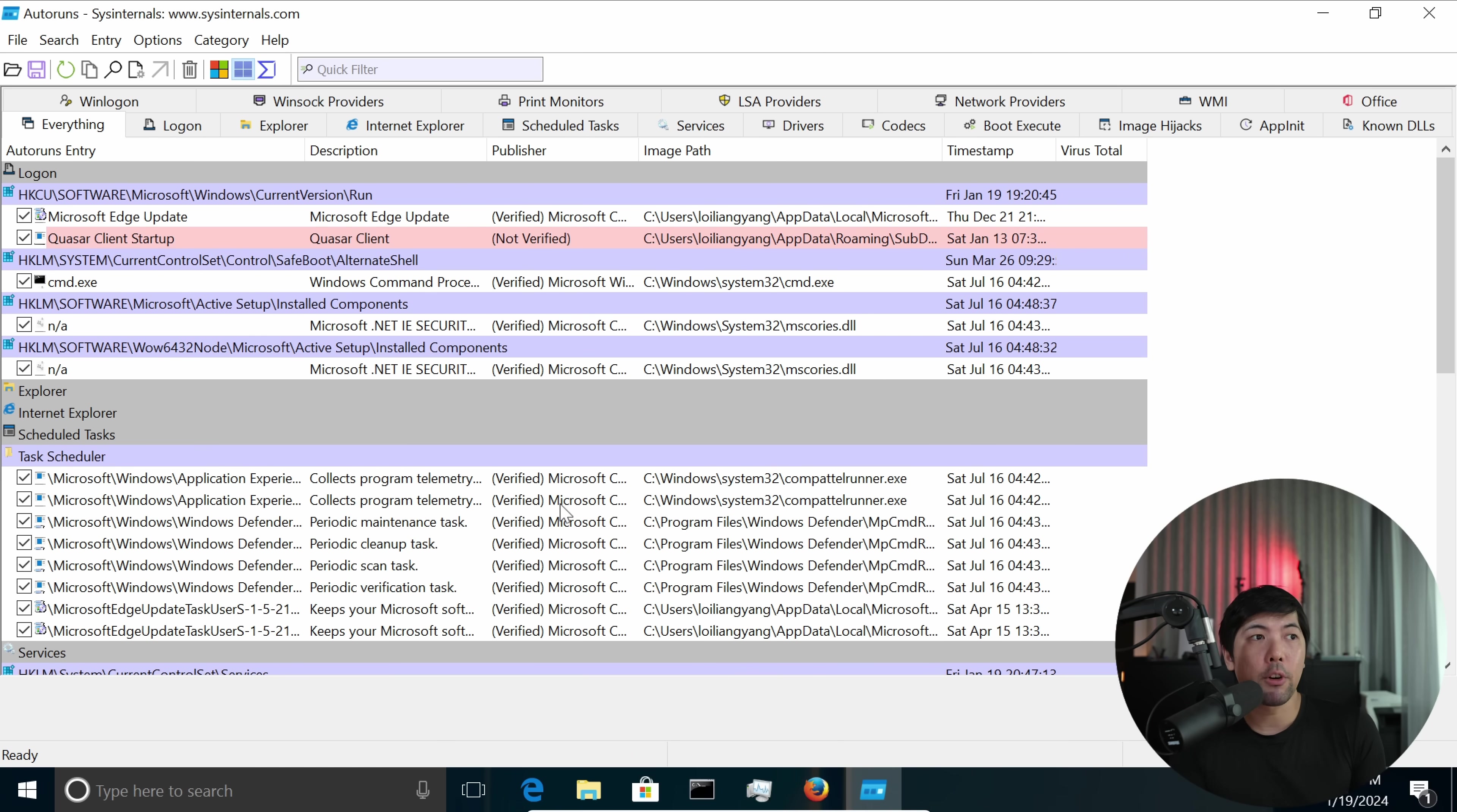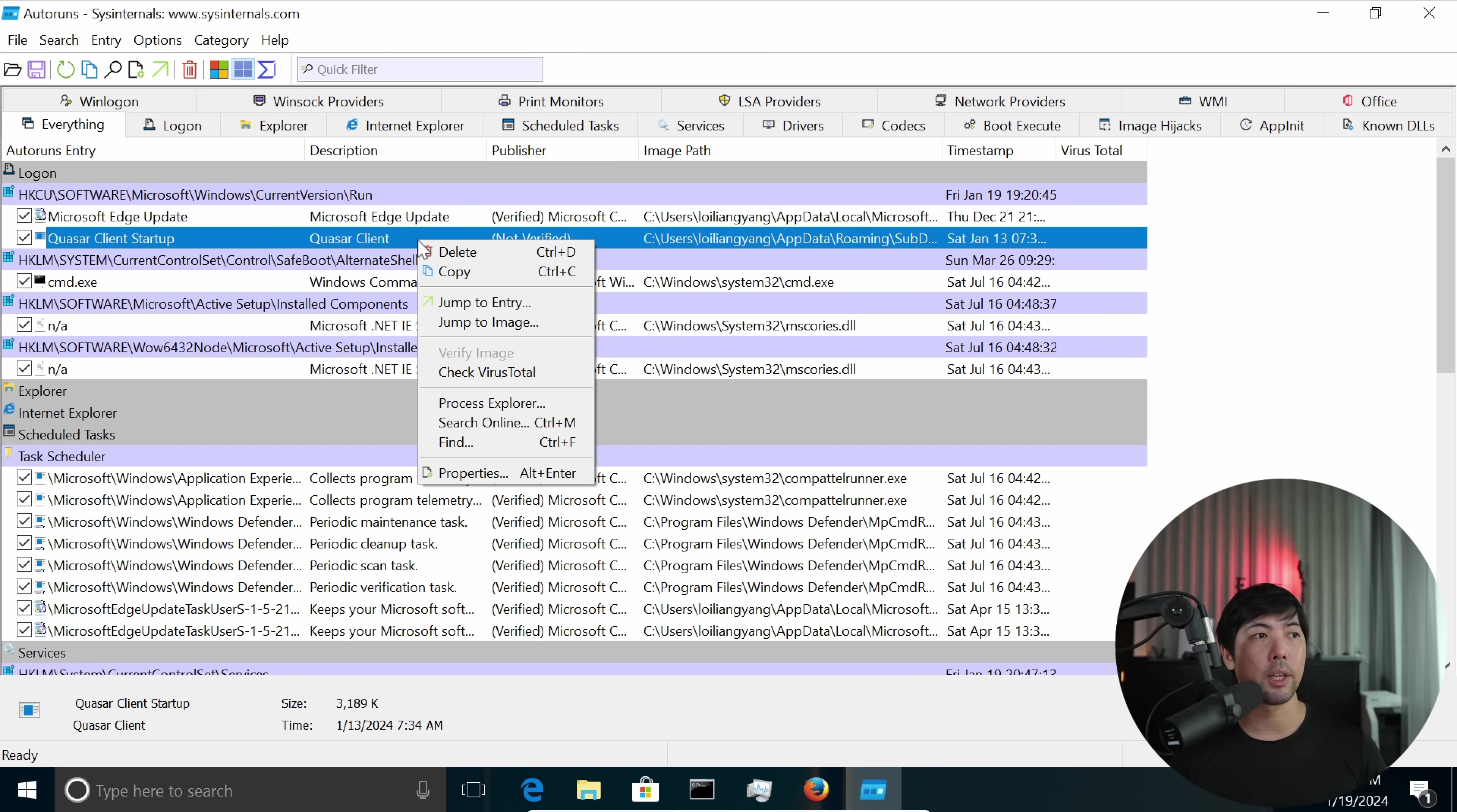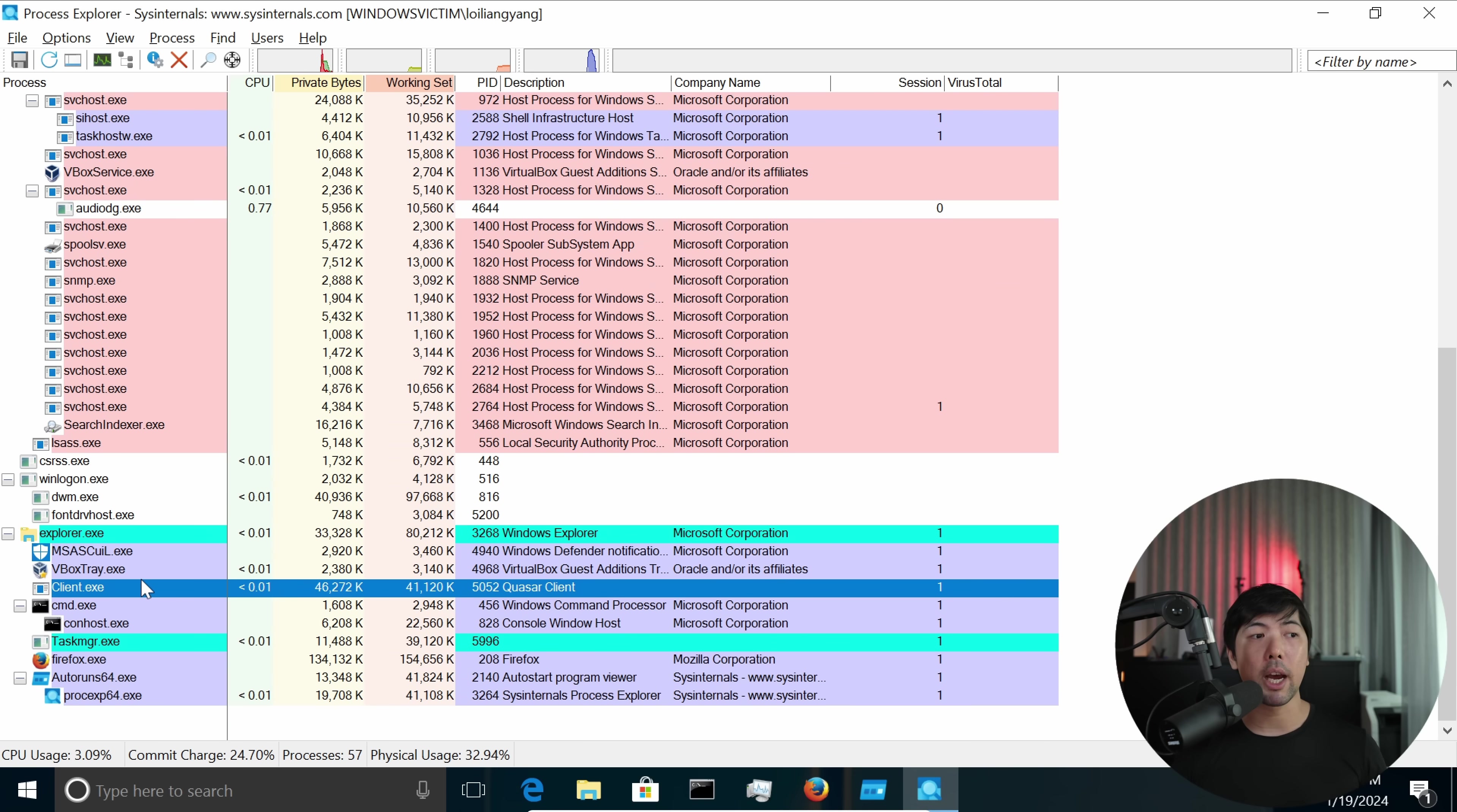And the first one we can see that's being highlighted immediately is the one in red. So you can see here we have Quasar Client Startup, and the publisher is not verified, whereas if you see the other startup services they have verified from Microsoft or any other publishers. Now to investigate further, you can go ahead and click onto the Quasar Client, right-click on that, click under Process Explorer. So this starts up the ability for us to look at what this process is doing in more details. So I can scroll down a little more, and we can see something like client.exe which is Quasar Client. So this is the one that we'll be investigating.